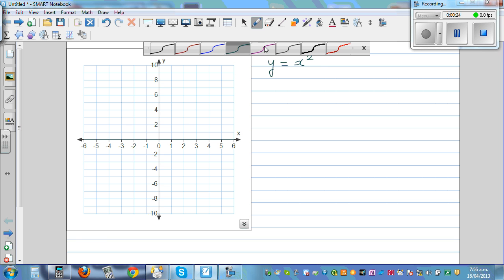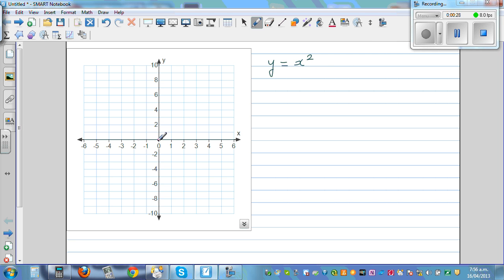Let's plot some points. When x is 0, y is 0 — so this is (0, 0). When x is 1, y is 1. When x is 2, y is 4. And when x is 3, y is 9. So these are the points forming one branch.